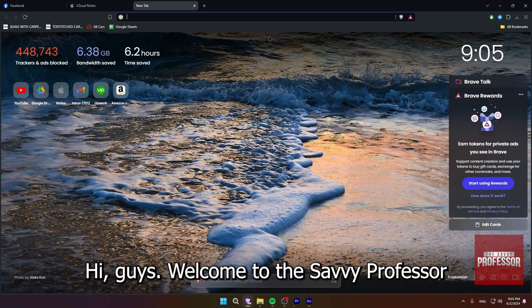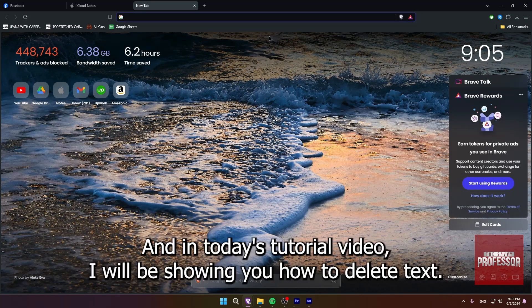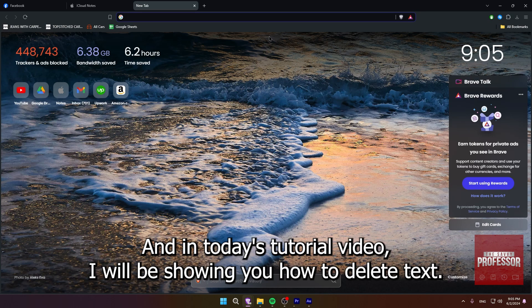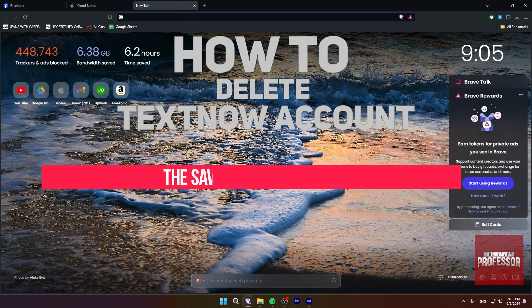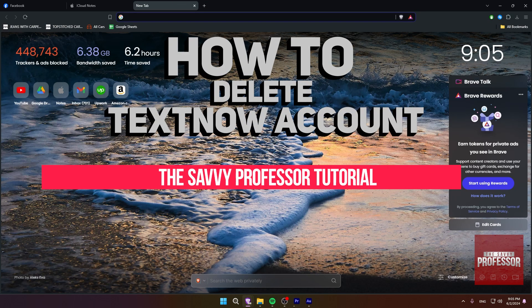Hi guys, welcome to the Savvy Professor. And in today's tutorial video, I will be showing you how to delete TextNow account.